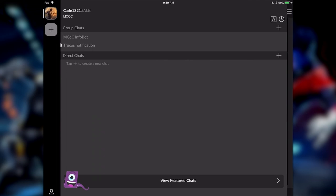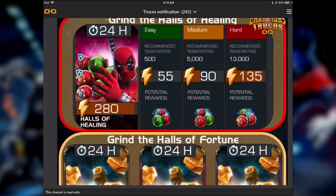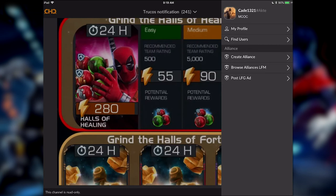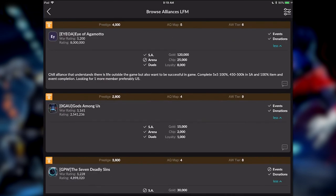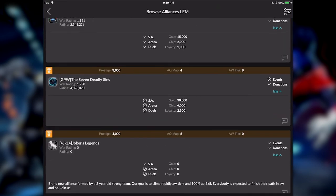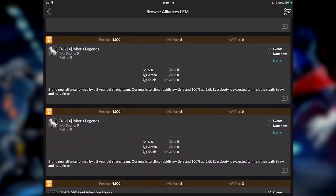Let's look at what else they have in here. You can create an alliance. You can browse alliances, post an ad. And everybody's going to put their requirements in here as well. So just at a glance, you get to see the prestige requirement. You get to see what they run. You get to see what alliance war tier they're in. And it's really, really well set up when it comes to this stuff.